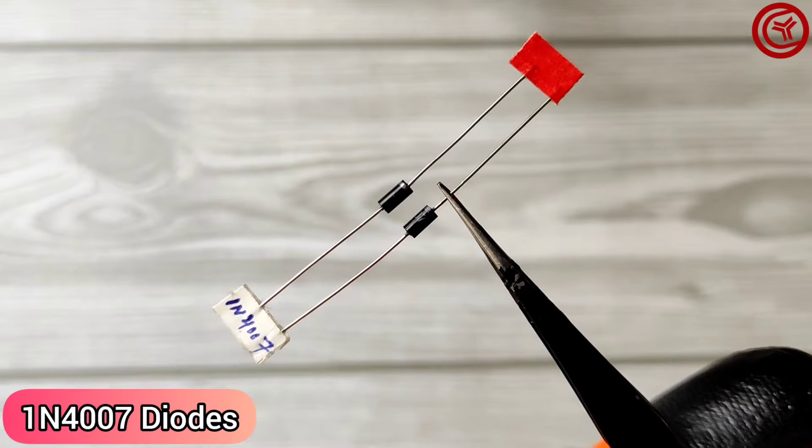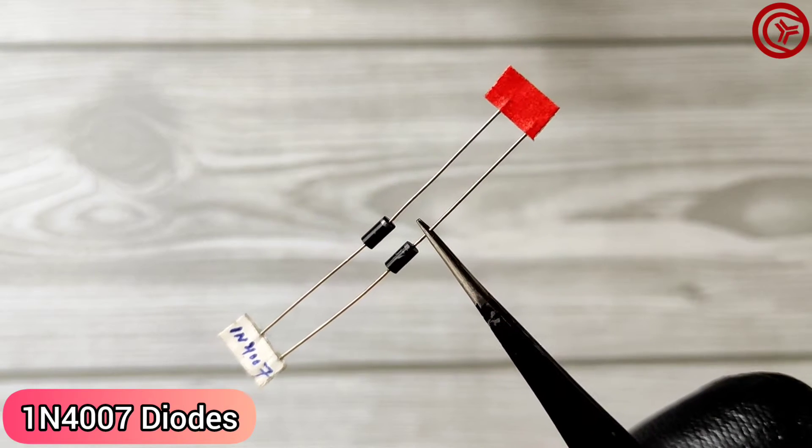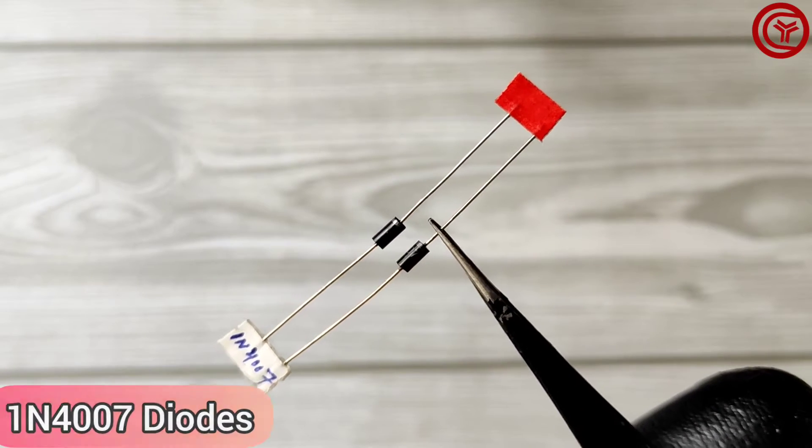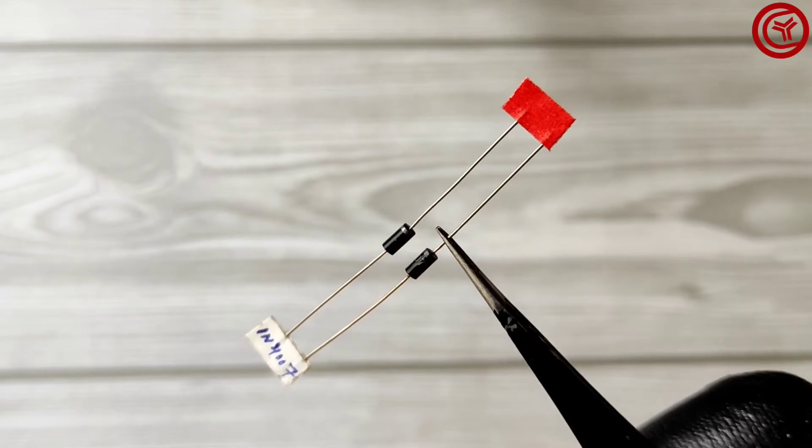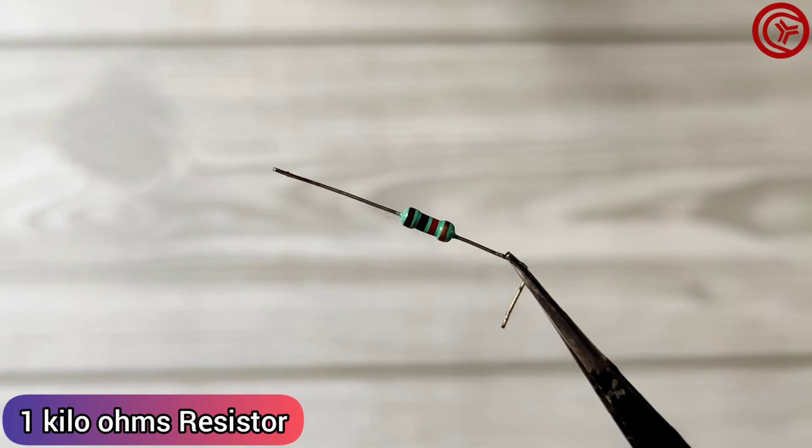Also we need 2 pieces 1N4007 diodes and a 1 kilo ohm resistor.